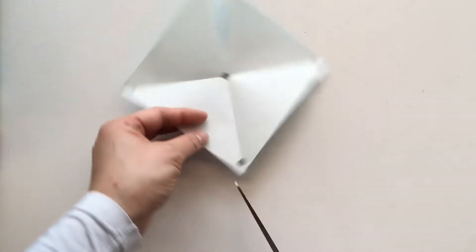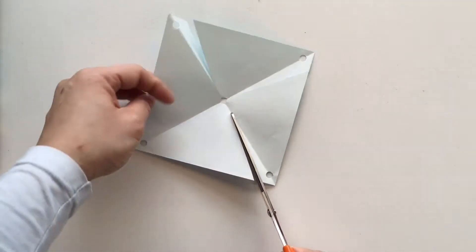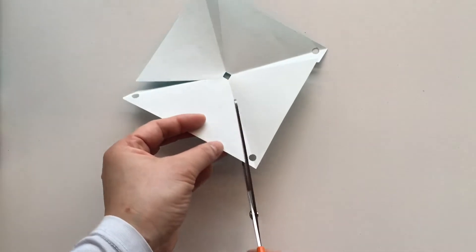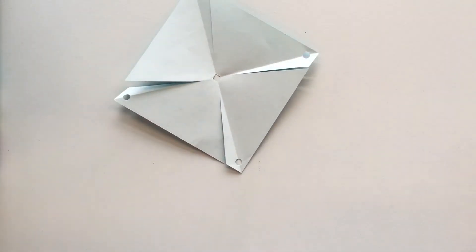We need a little gap. And snip. Just make sure there's a gap there. Great.